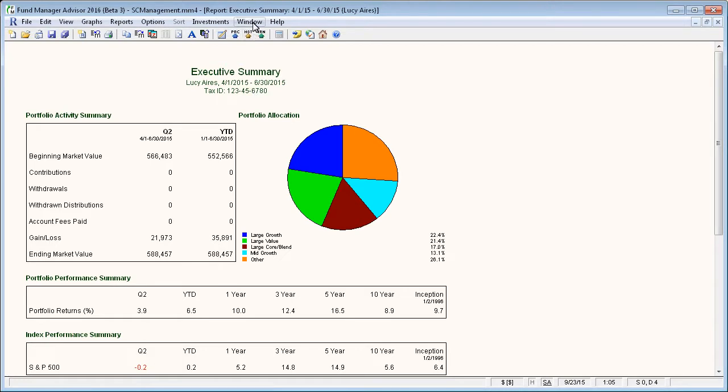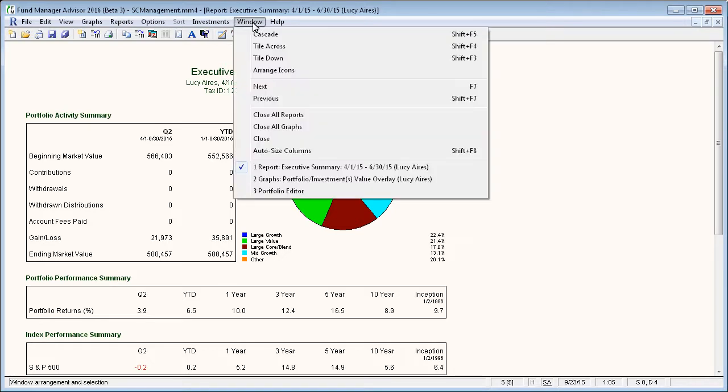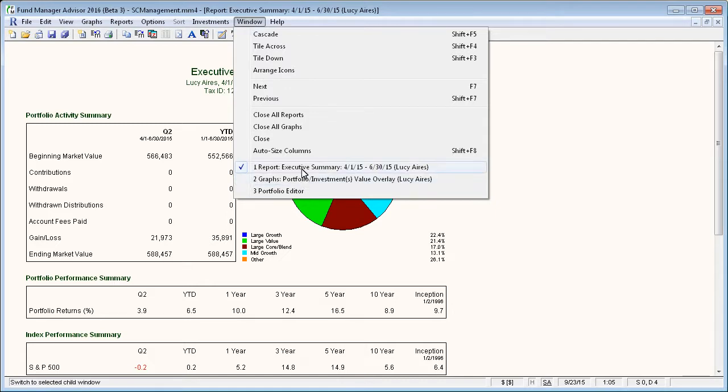So the next feature that we're going to demonstrate is the batch printing and batch email. Before you batch print or batch email, you want to first create all the windows that you want to be able to send for each one of your clients.